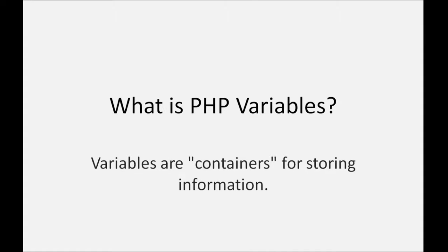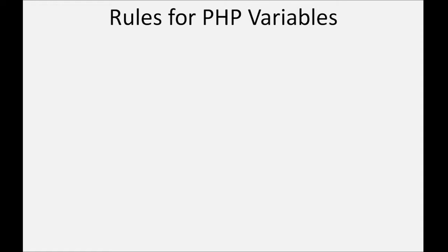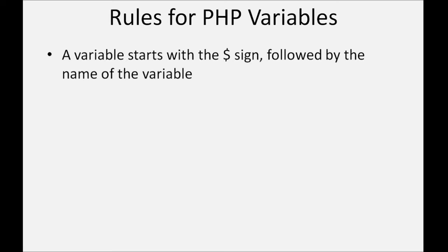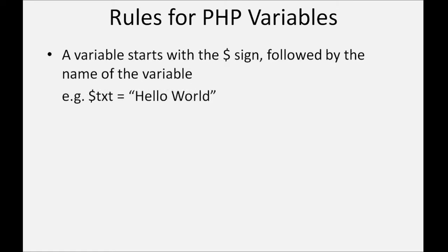Rules for PHP variables. A variable starts with a dollar sign, followed by the name of the variable.